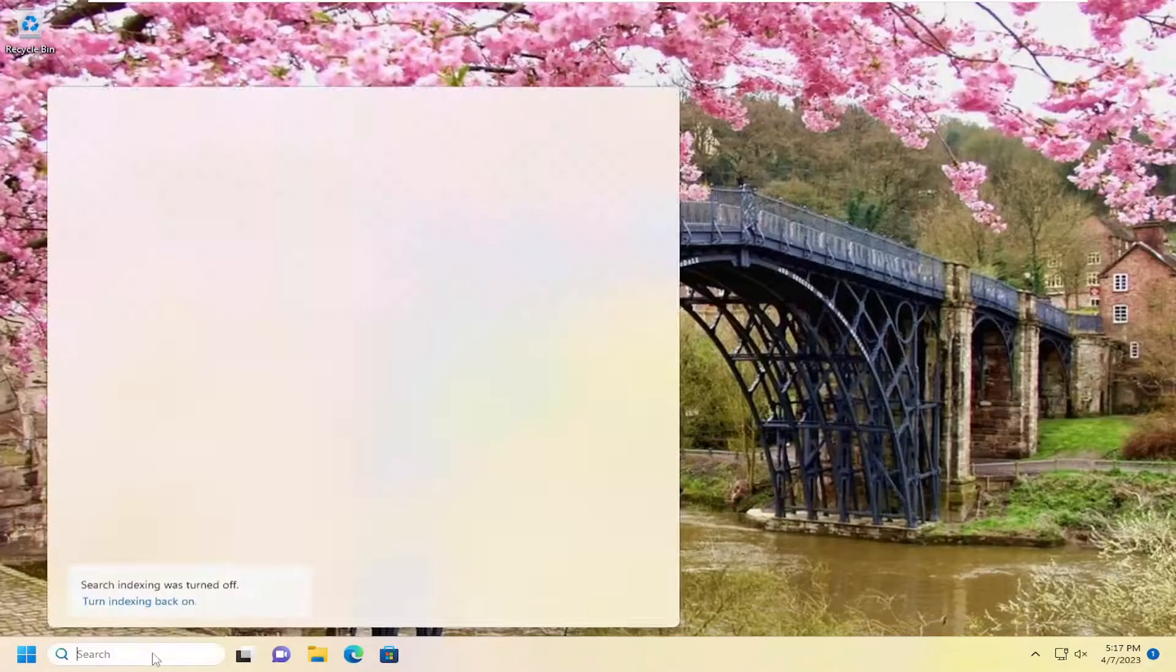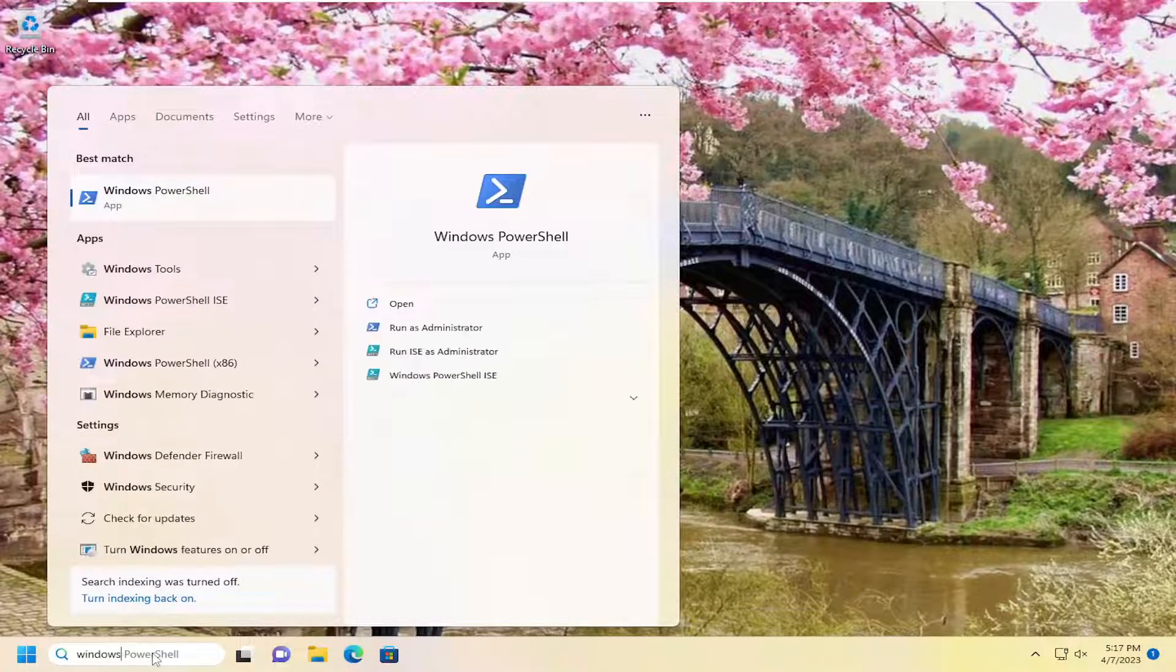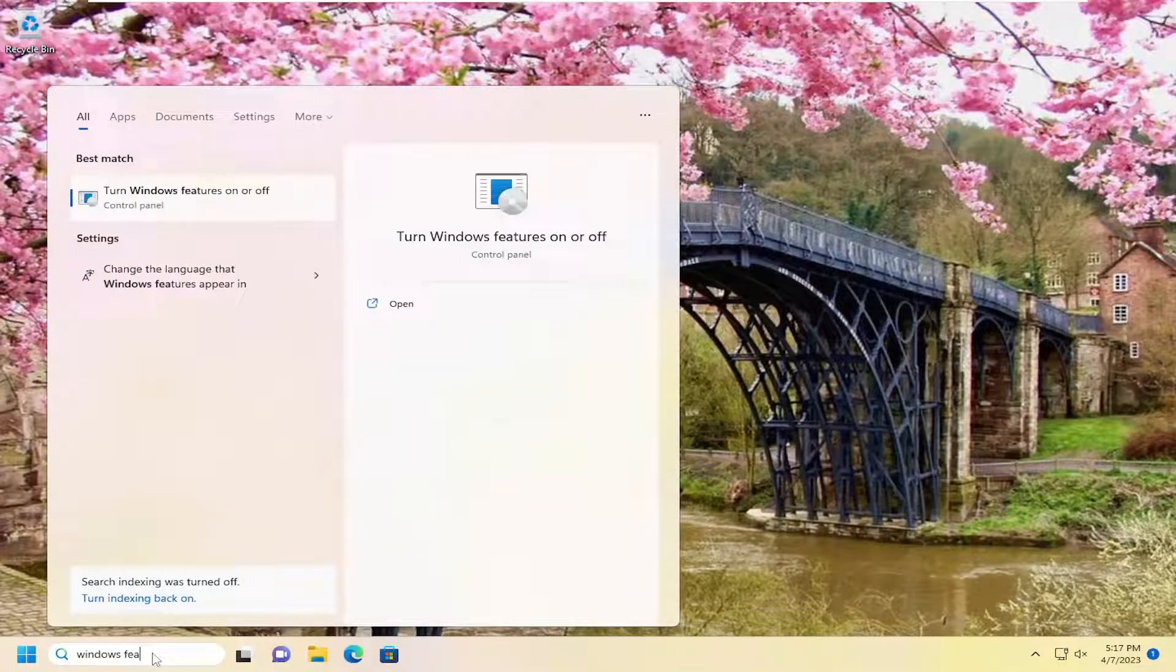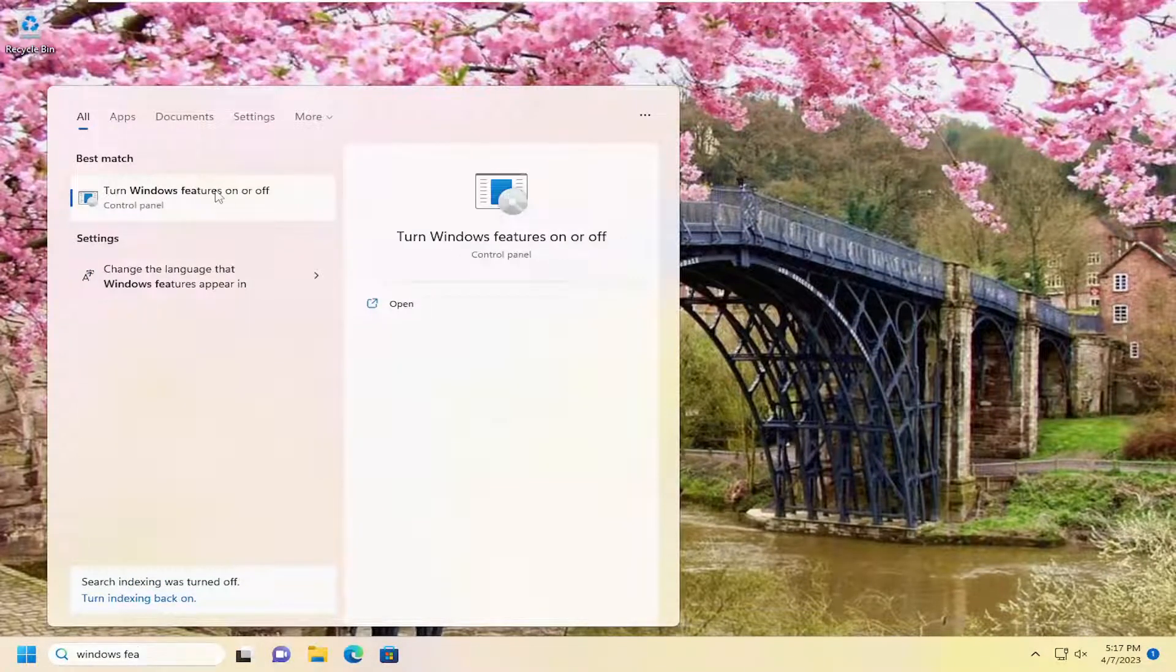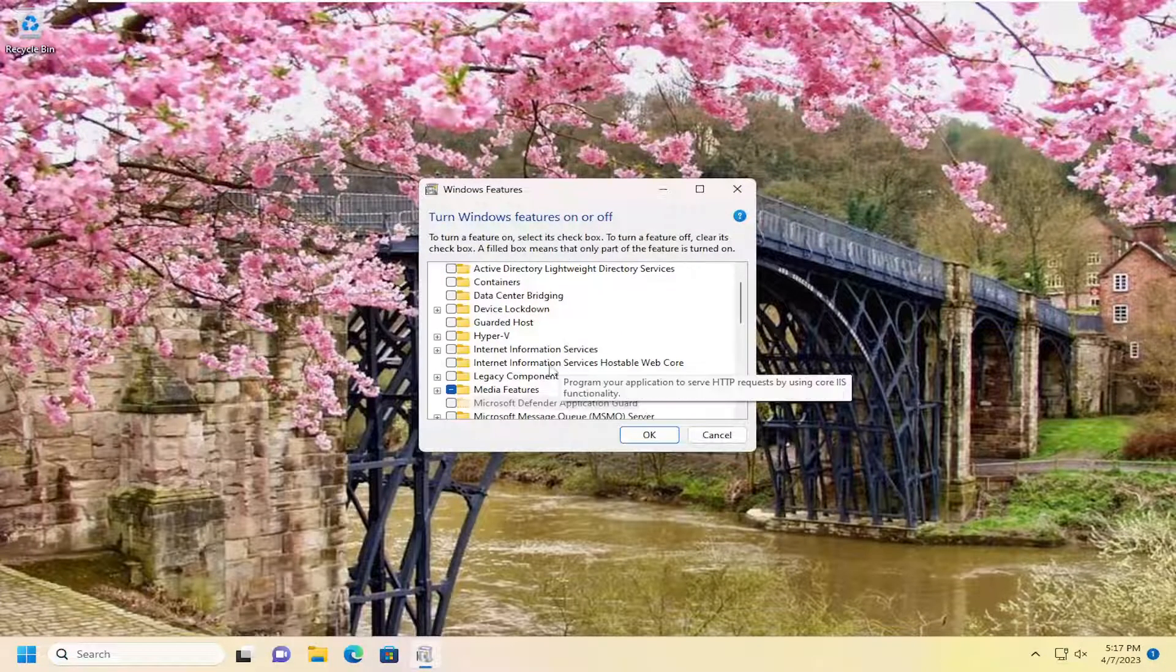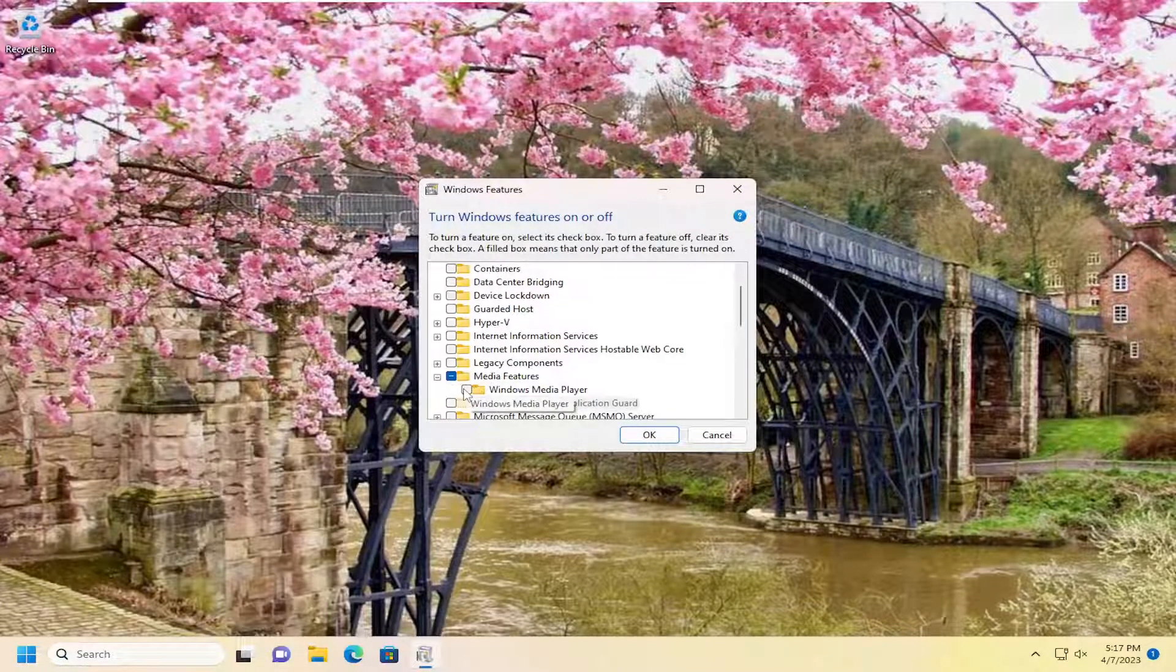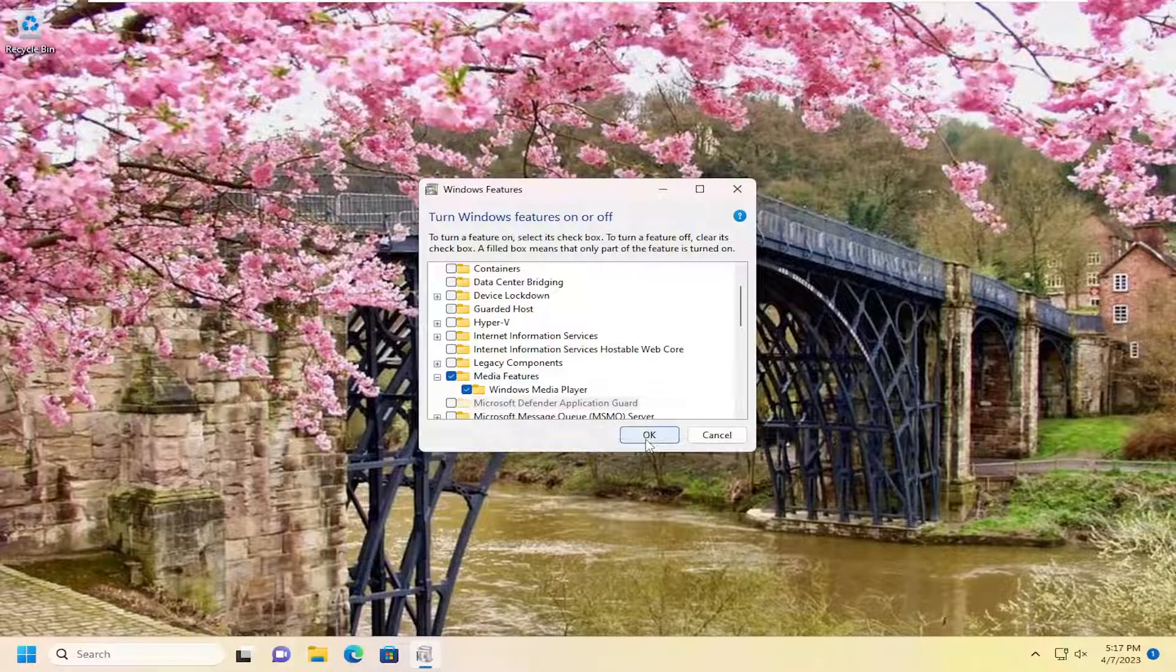And now you want to open up the search menu again. Type in Windows Features. Go back into that. And then go down to Media Features. And now checkmark Windows Media Player. And select OK.